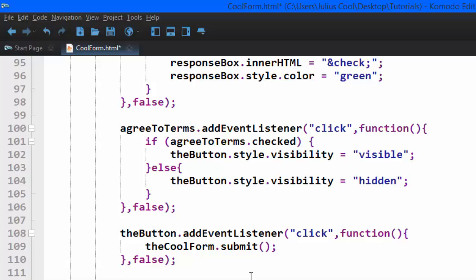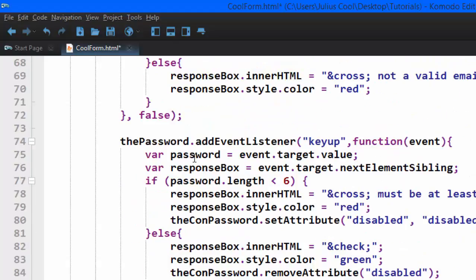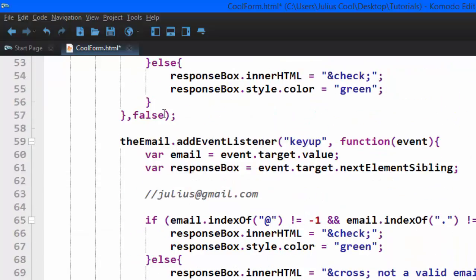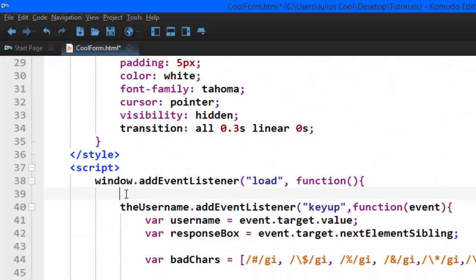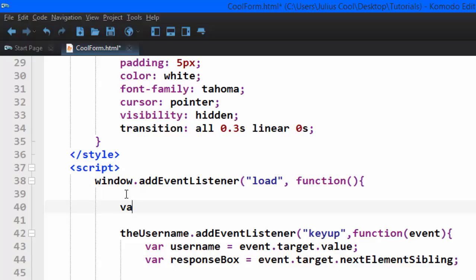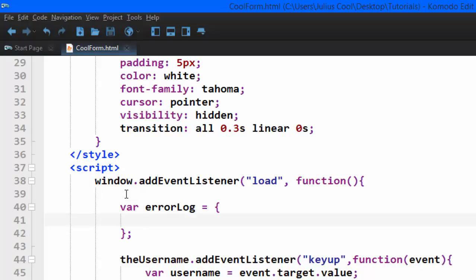The way I handle it is this: I'm going to create a variable which is a JSON object that holds the errors. For example, if the password does not meet a requirement, it saves an error in that JSON object. I'm going to put it at the top and call it errorLog — it's going to be a JSON object. It's going to hold errors for the inputs, for example: password, username, confirm password, and email.